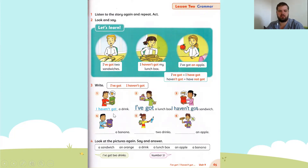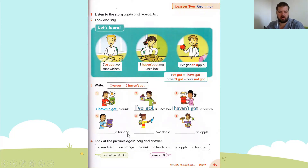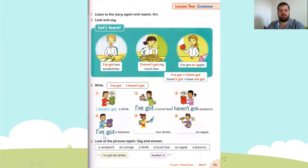Let's go to number four. Remember, students, you can always pause the video if I'm going too fast. Number four: a banana. I've got or I haven't got? The answer is I've got. I've got a banana.